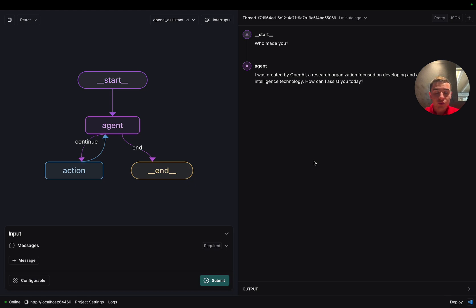However, if you wanted to do this through the SDK, you could as well. Let's hop over to a Jupyter notebook and see that in action.